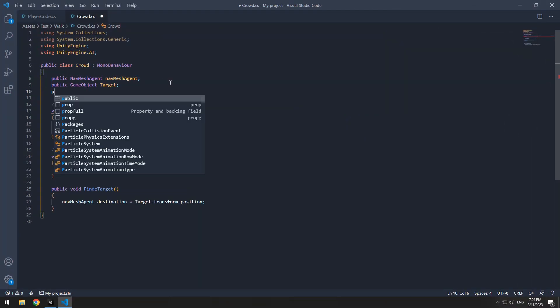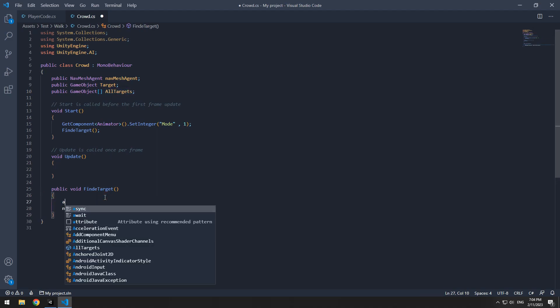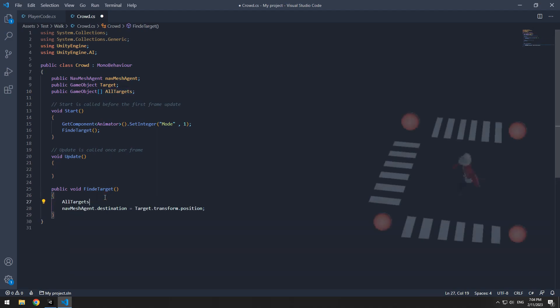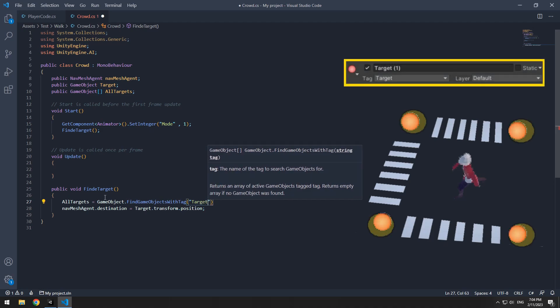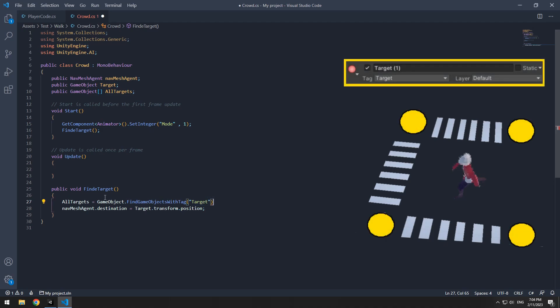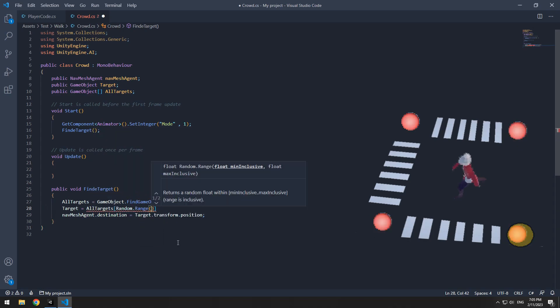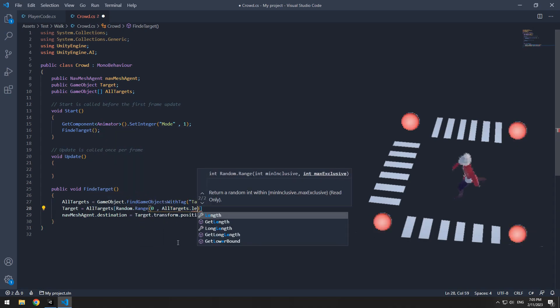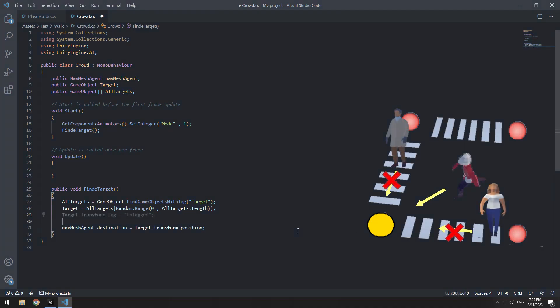Define an array game object called all targets and in a defined void with this code, we call our targets to any object that has a target tag. Now with this code randomly, call the target to one of the found targets. In order for each person to move towards only one target, you should change its tag to untagged.